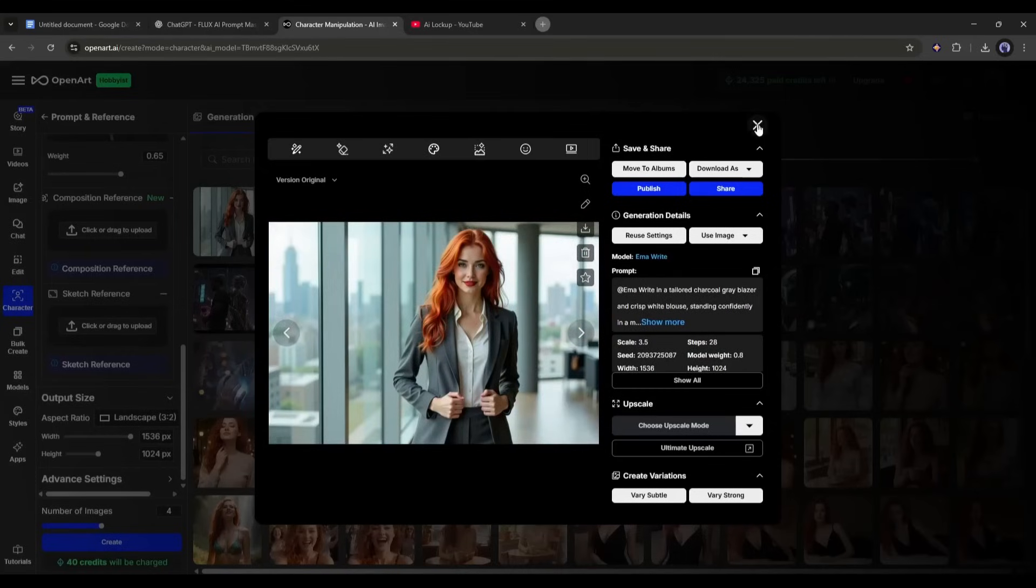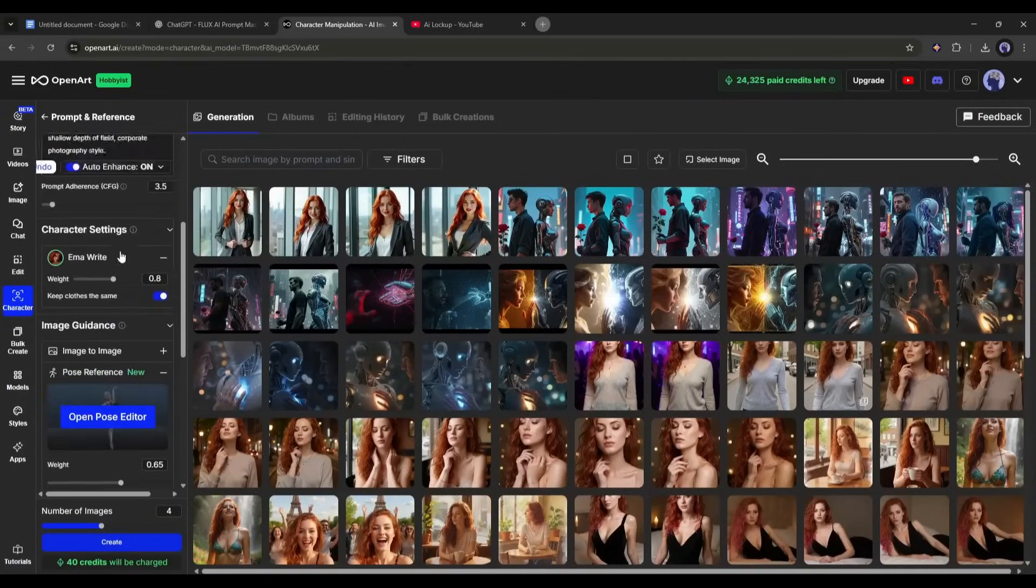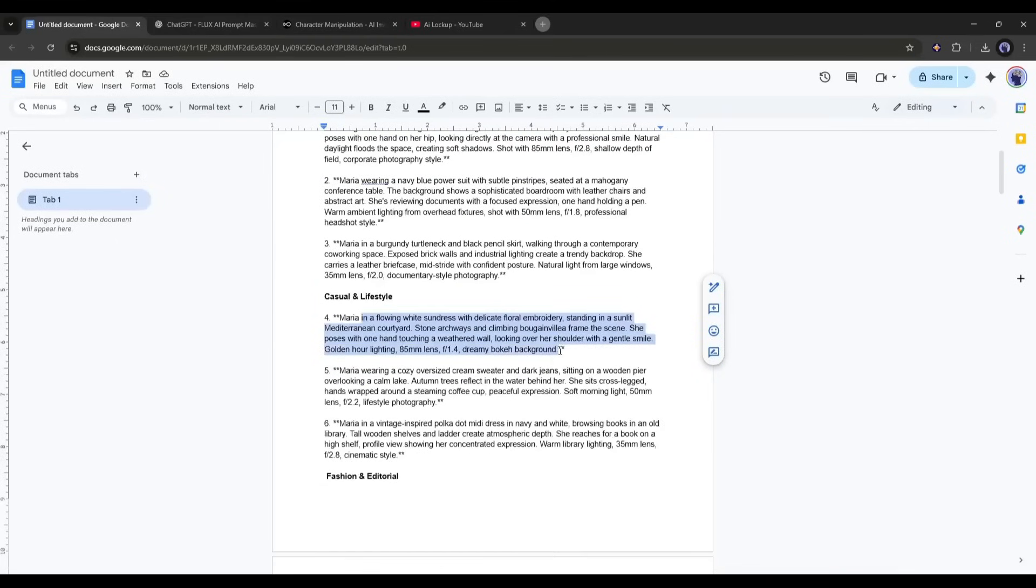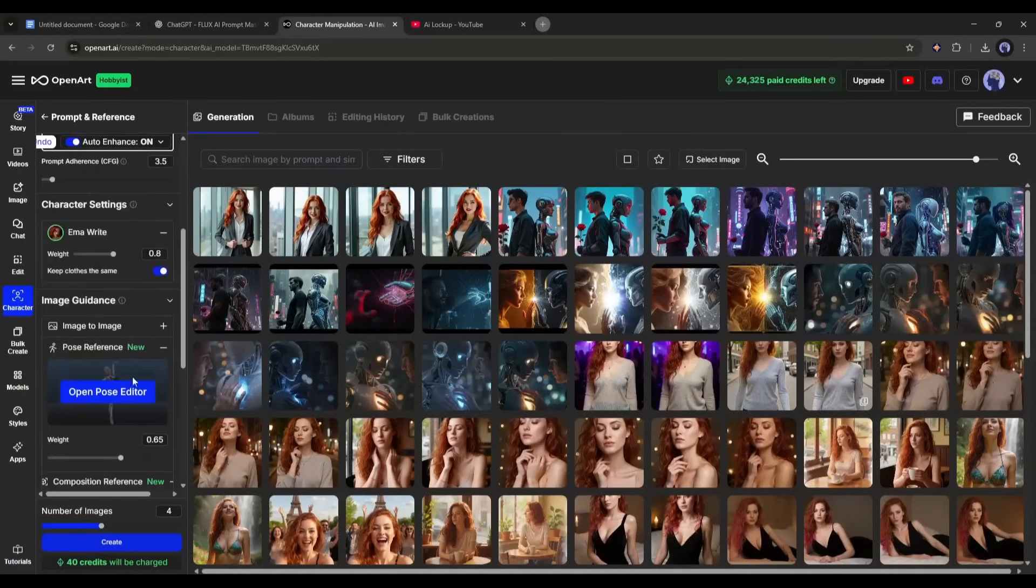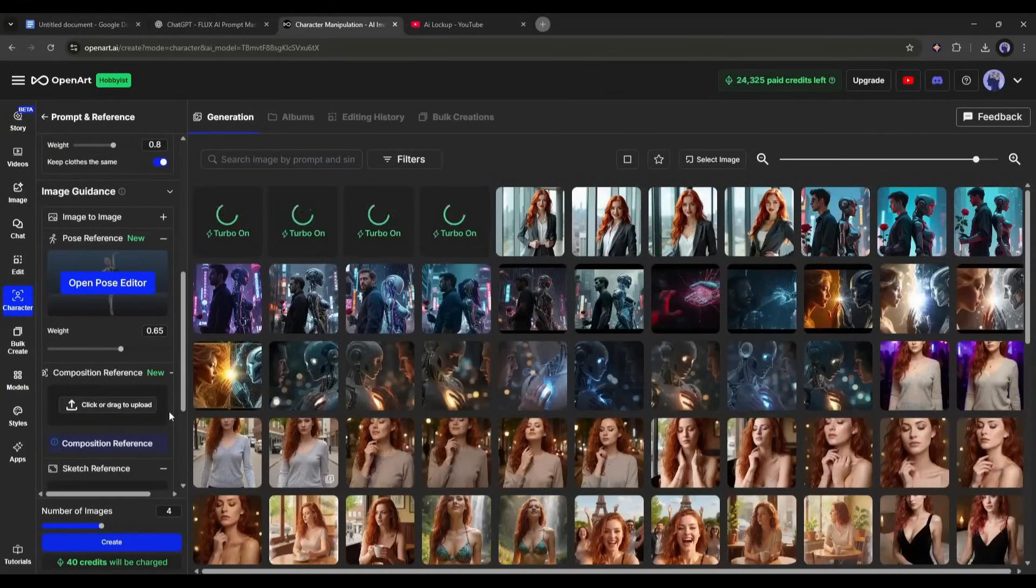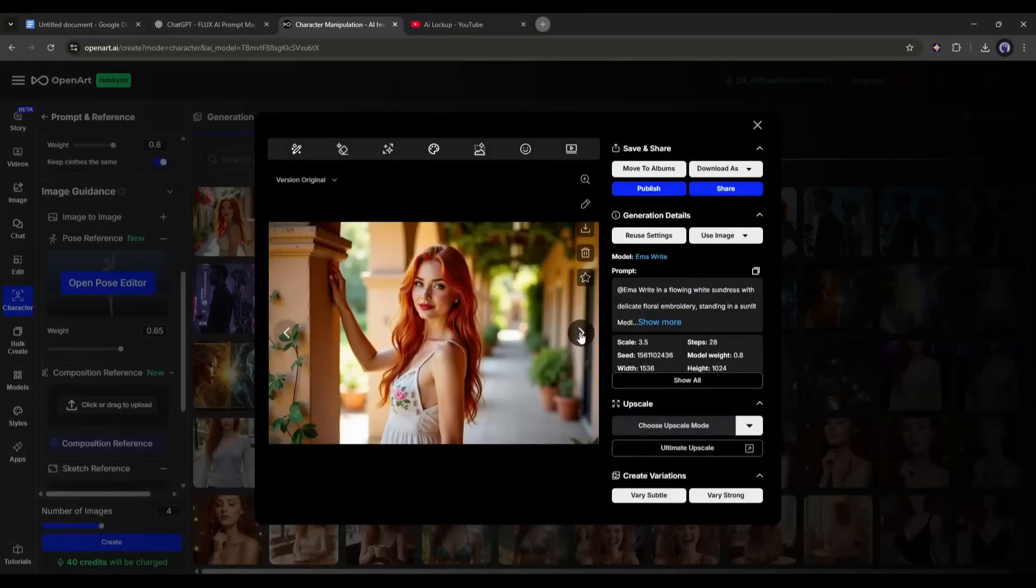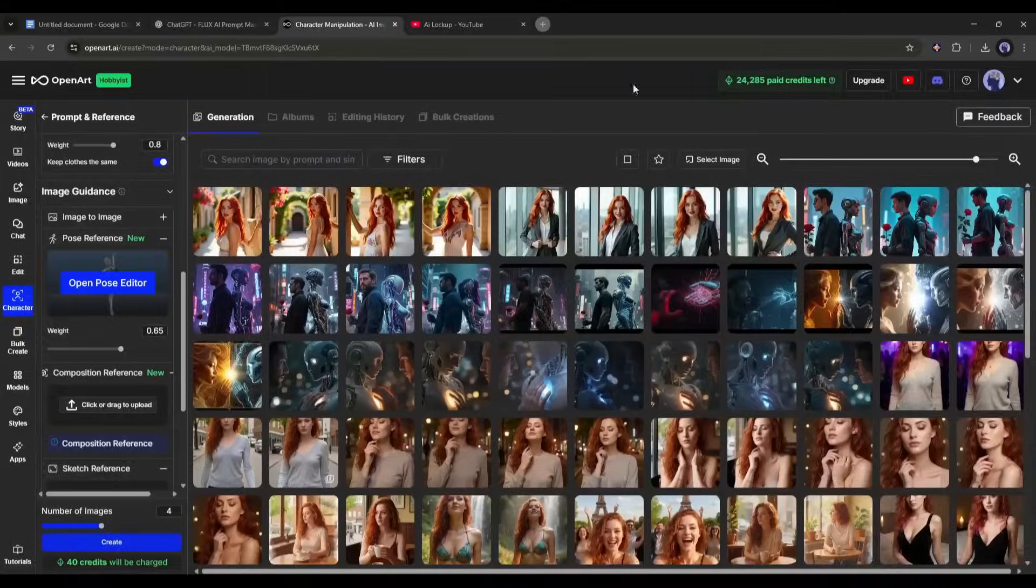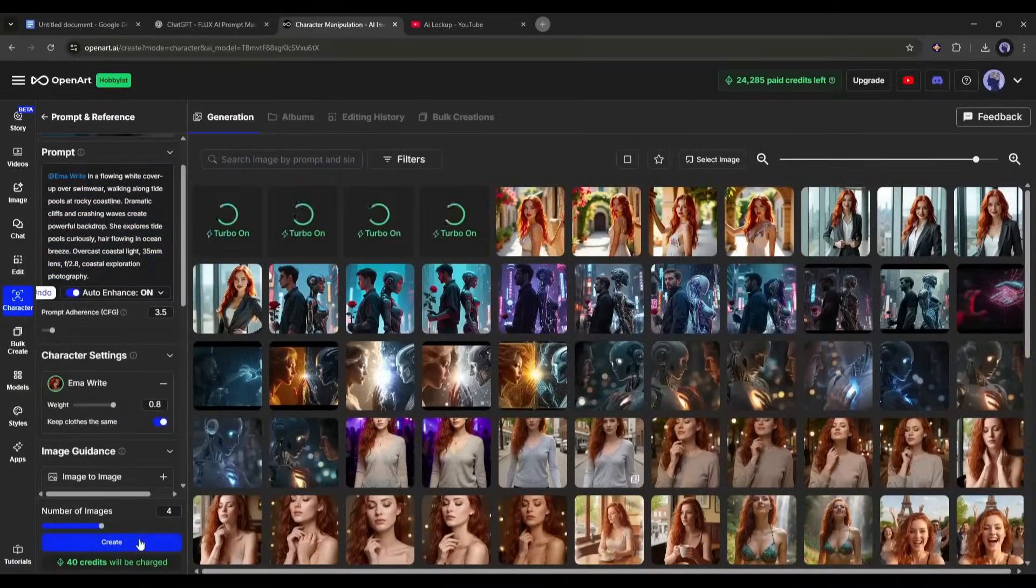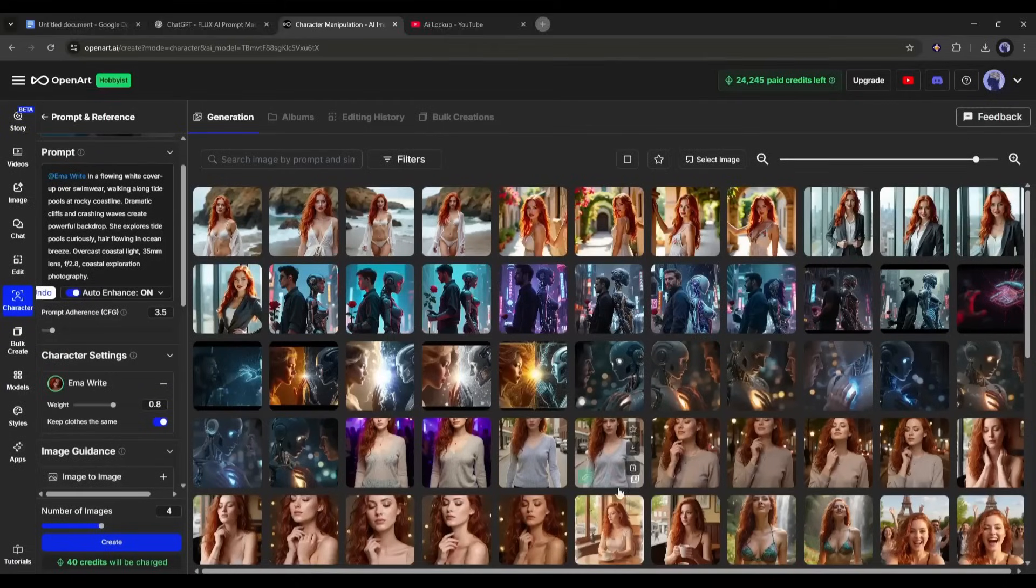So, now you don't need to worry about consistent character images. Just enter the prompts and then set all other settings. After that, hit the create button and your images are ready. So, now we can create unlimited consistent character images of our character or model using very simple prompts on OpenArt.